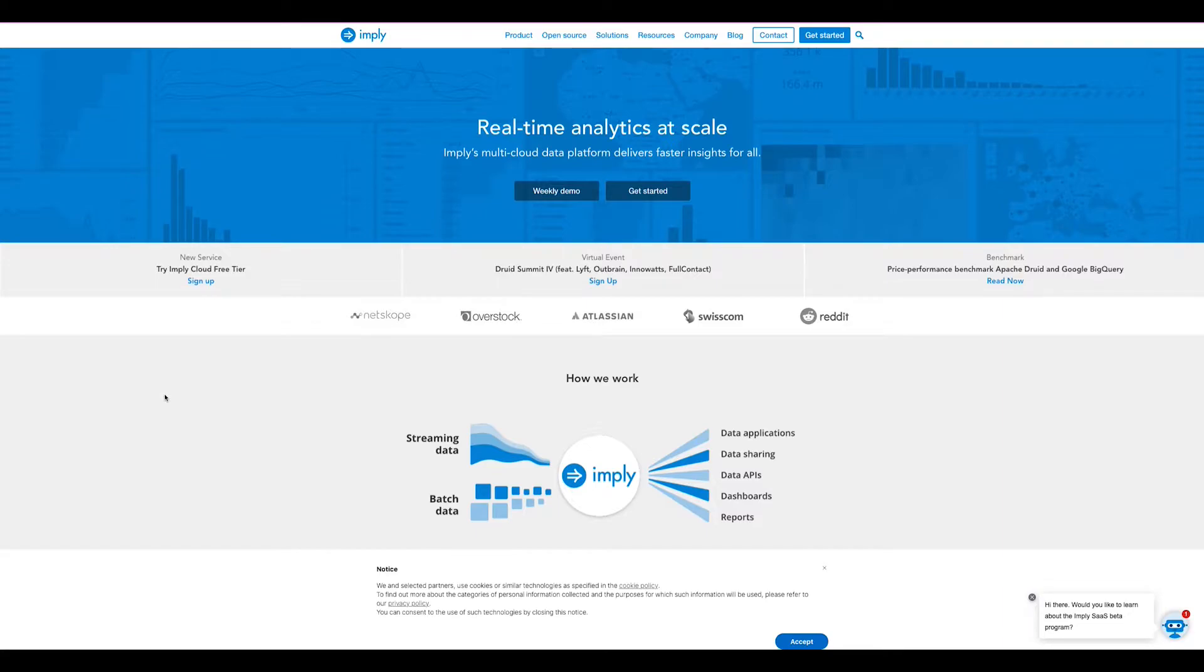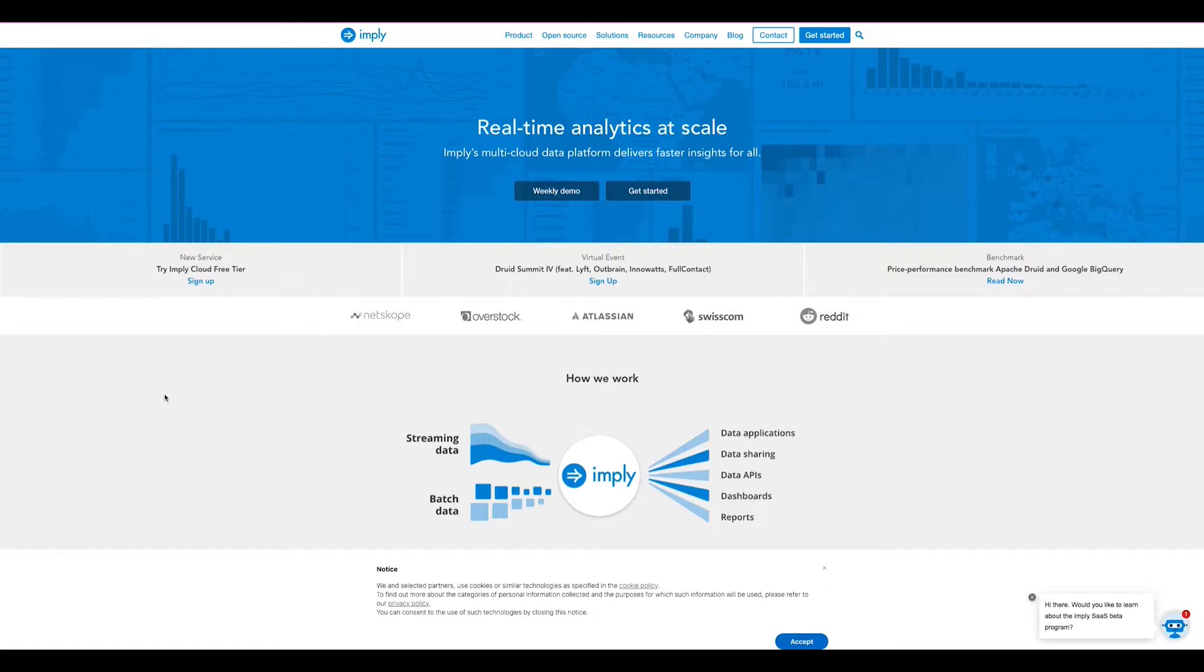Imply offers real-time analytics at scale for organizations across the globe. We're able to offer these analytics at lightning fast speeds because of our core engine being Apache Druid, which was created by our founders who are still our CEO and CTO. Imply has offerings that can span any cloud as well as bare metal, so we're able to provide our customers with a lightning fast solution that fits their needs specifically.